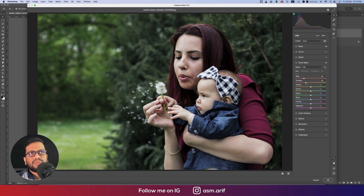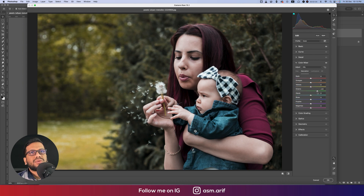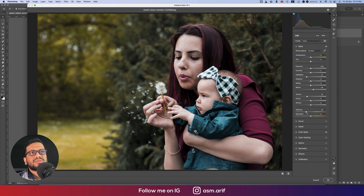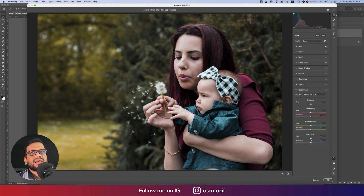Hue controls which color, Saturation controls the percentage of the color, and Luminance controls the intensity. From here, I'll change Red hue a little bit up, Orange a little bit, Yellow like this, Green like this, Aqua like this, and Blue like this. That's fine.